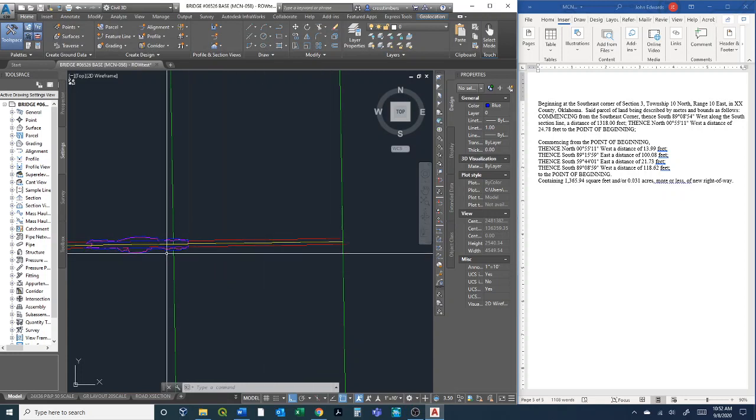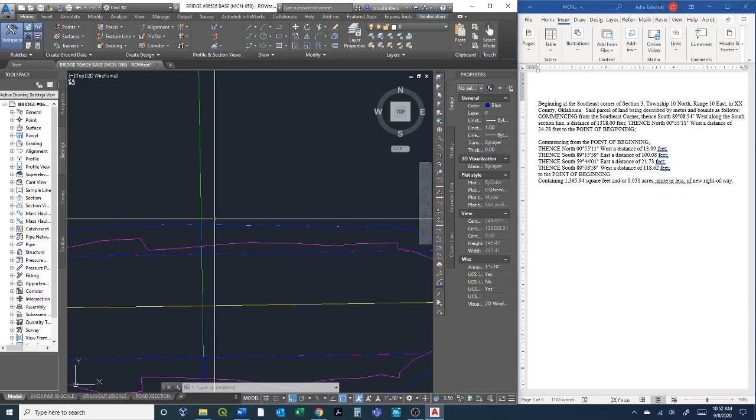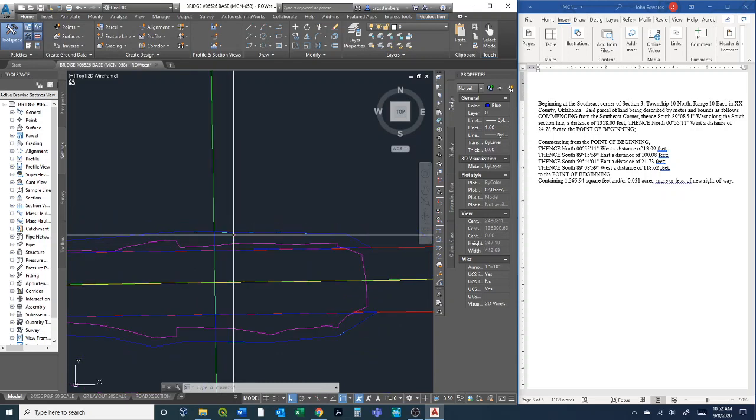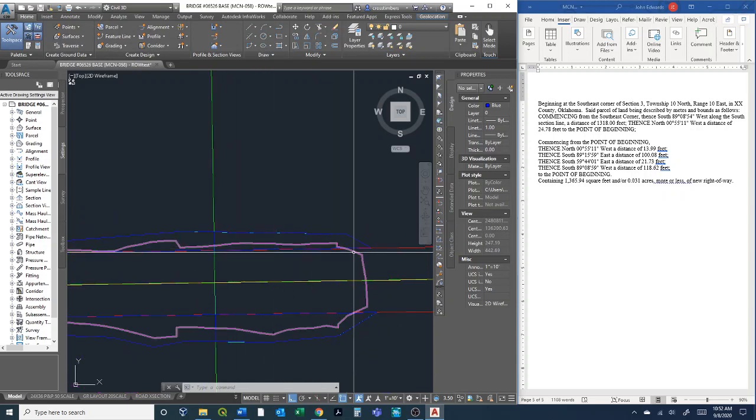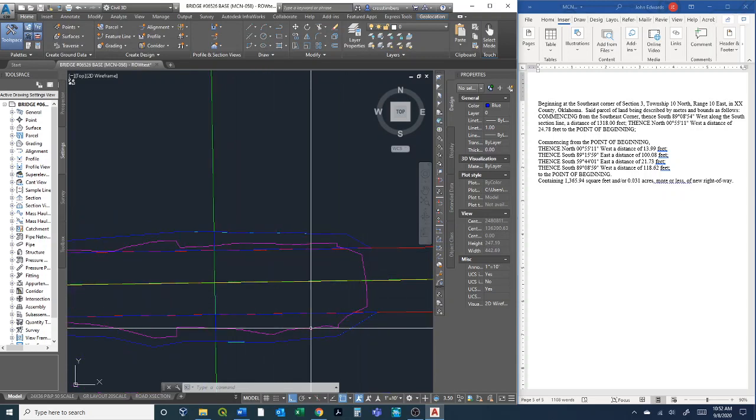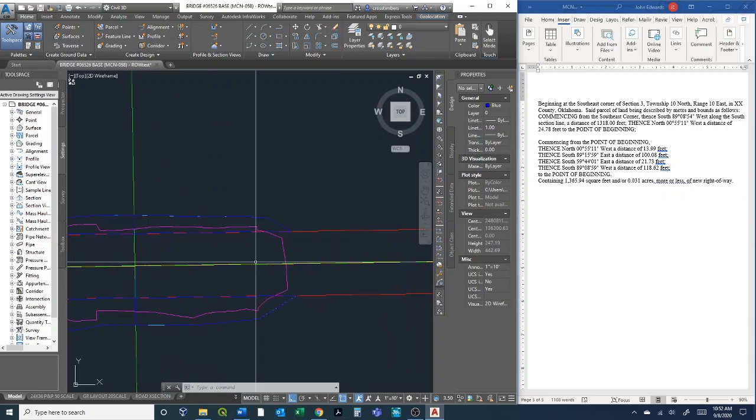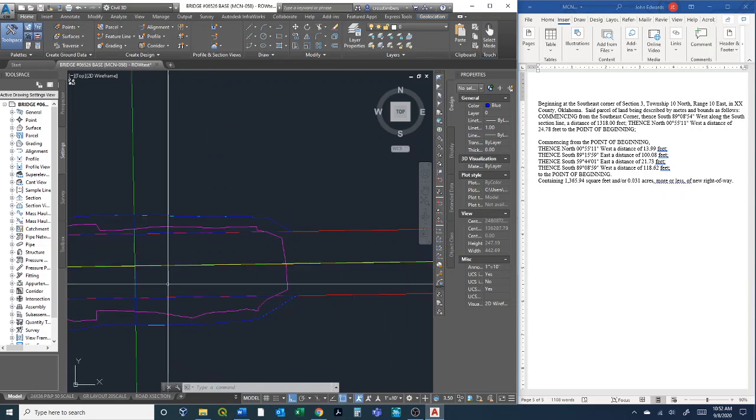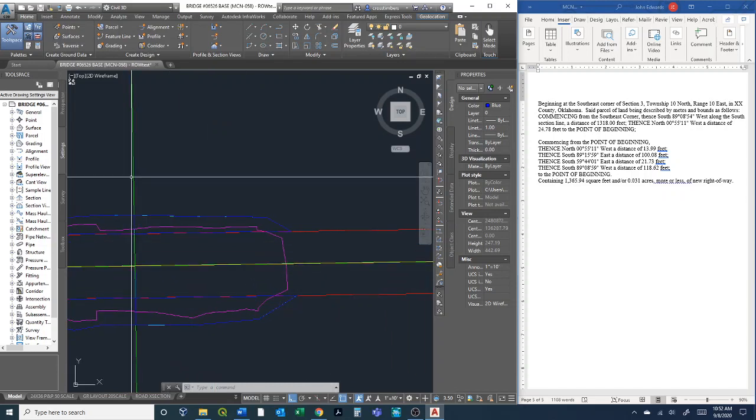The first thing, basically what I'm going to be looking at here, this magenta line is the cut and fill line of this project. You have the center line of the roadway, this green line is the section line or the parcel boundary.